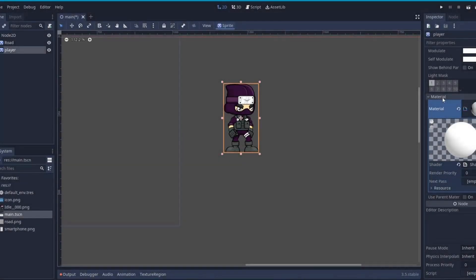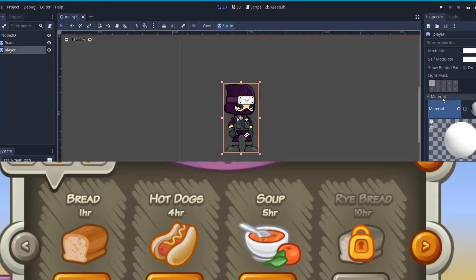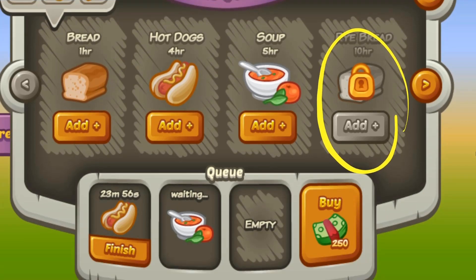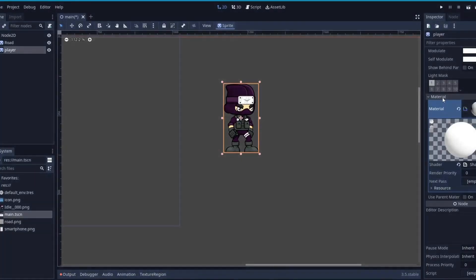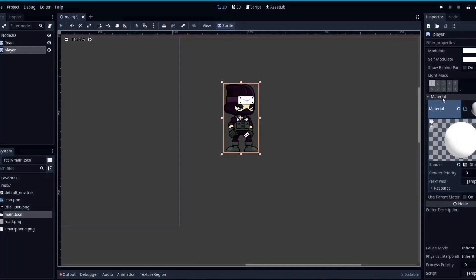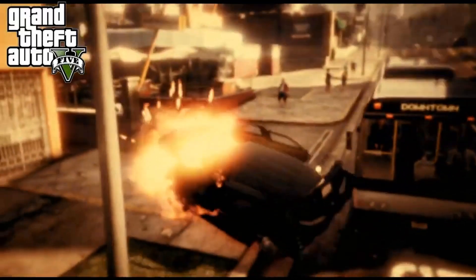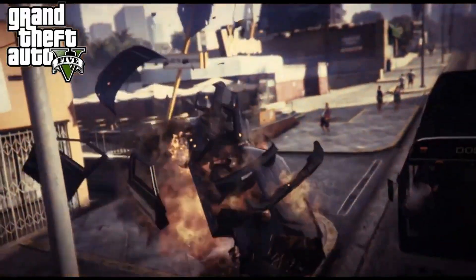Grayscale can be useful in many cases, like if you have a shop and some items are locked, you can turn them grayscale, or maybe use it to turn the entire scene grayscale when the player dies, similar to what we have in GTA 5.